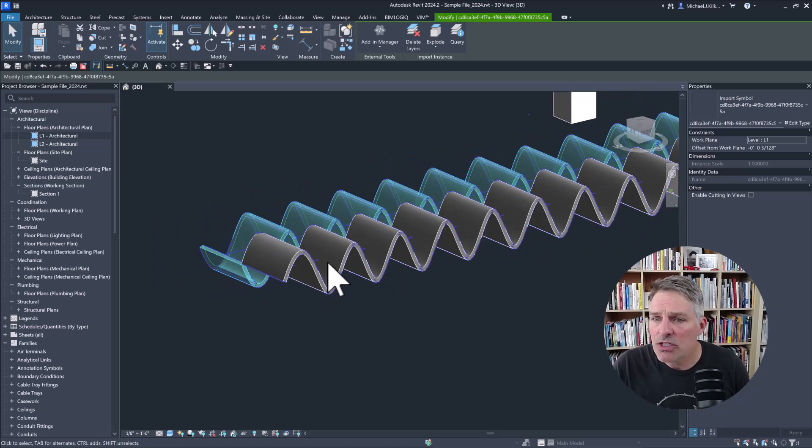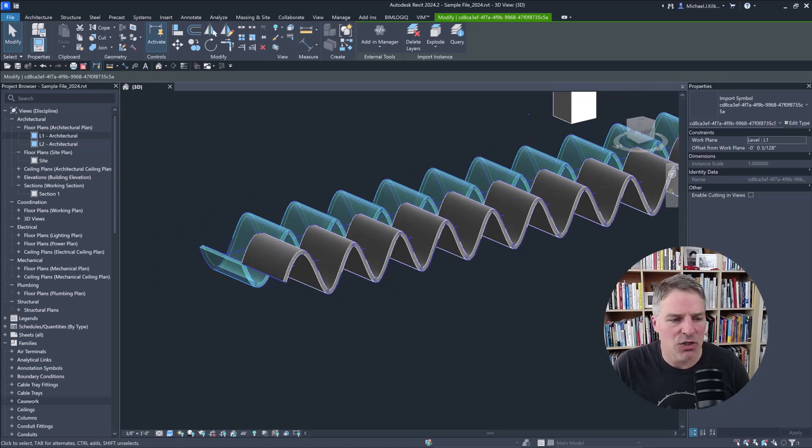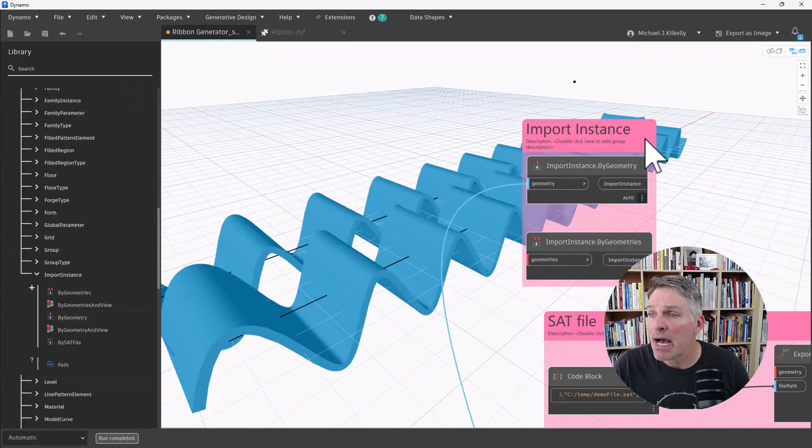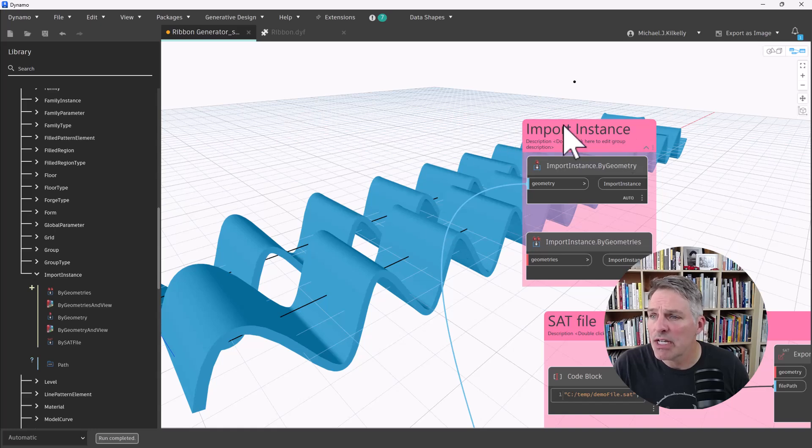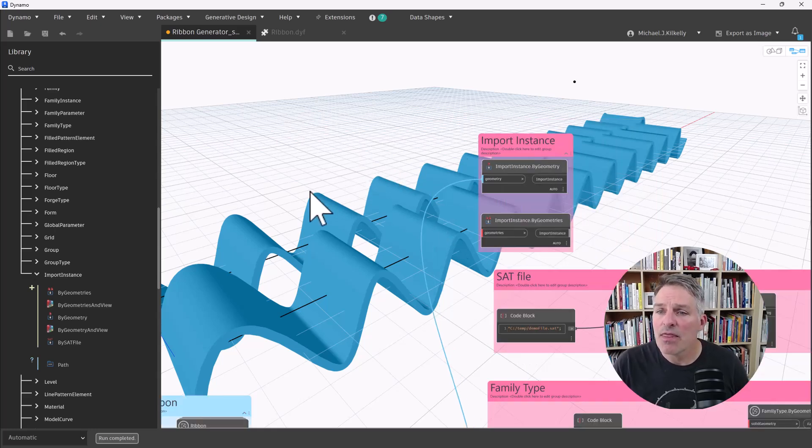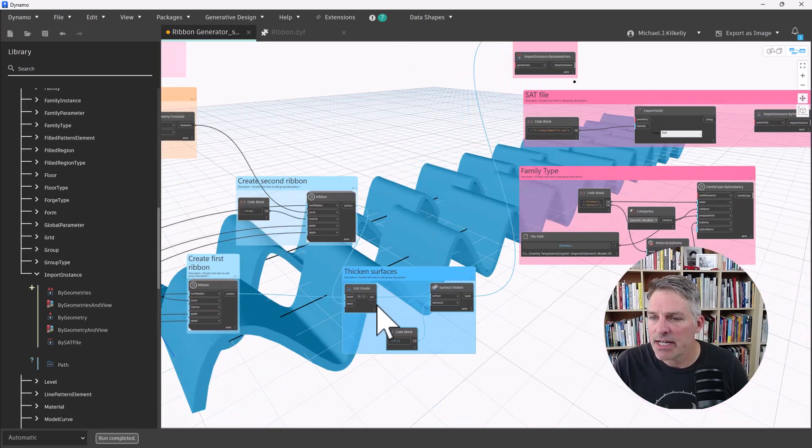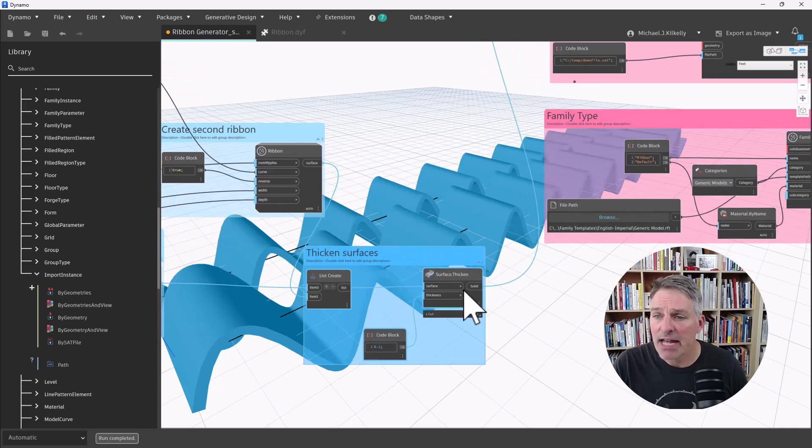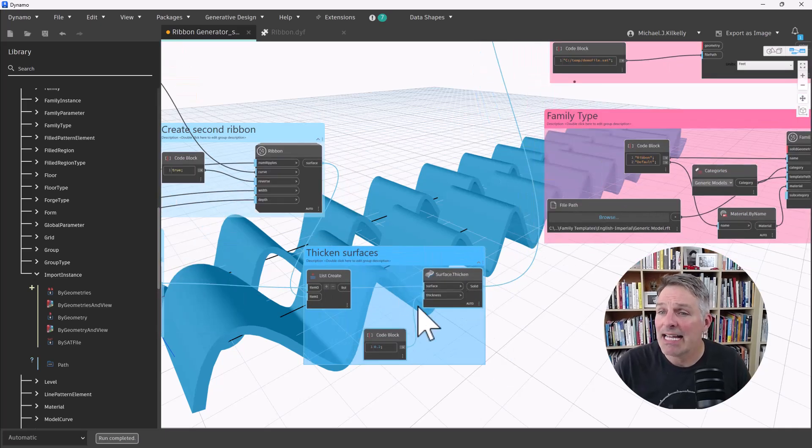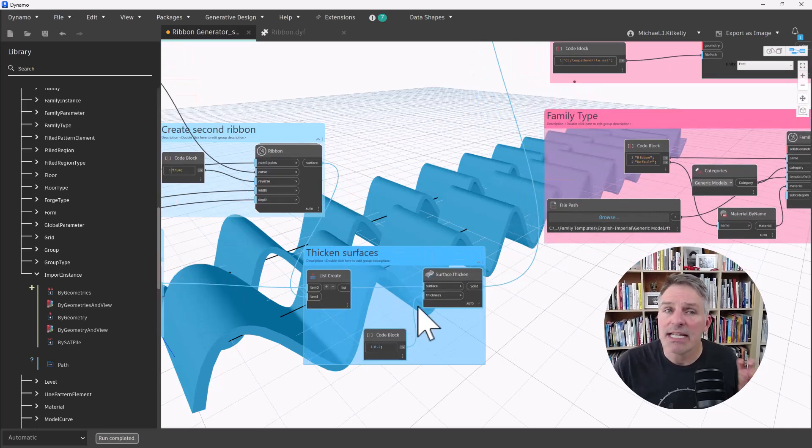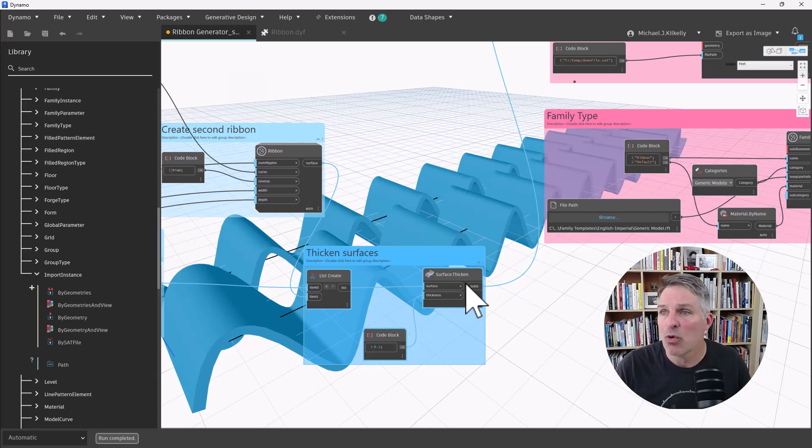Now, the thing to note is I was using the by geometry node. So it took those surfaces that I had created, thickened surface, and I had created two surfaces. And it created each of those as its own import instance.